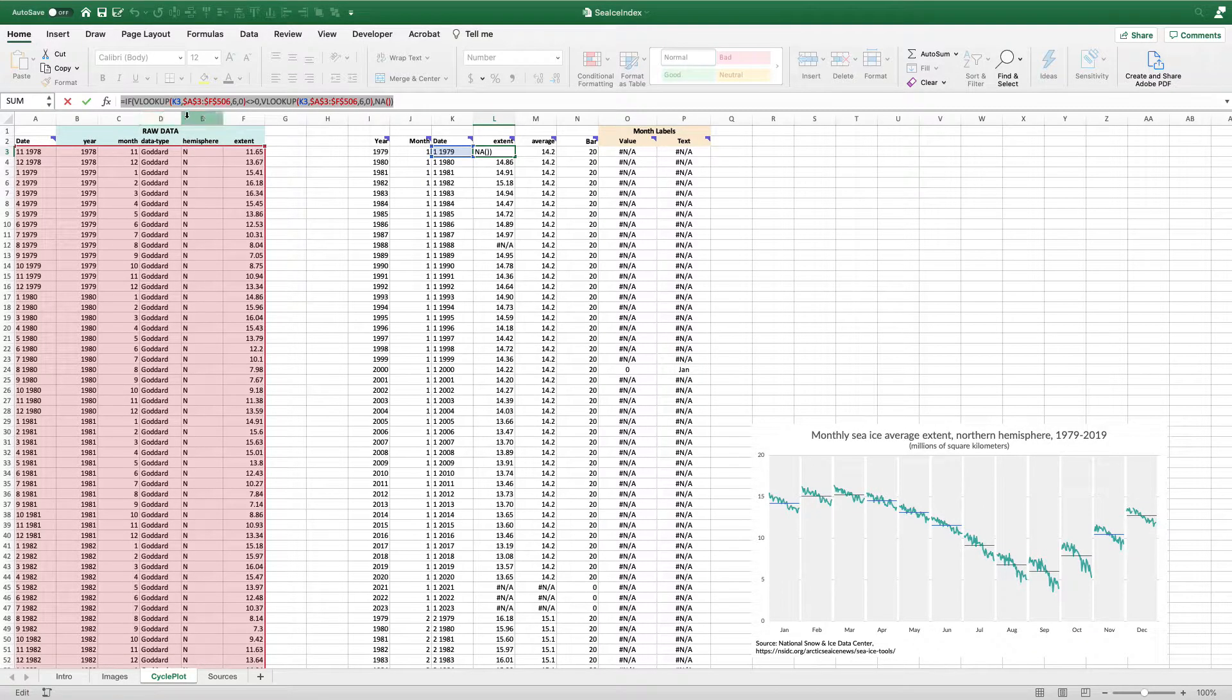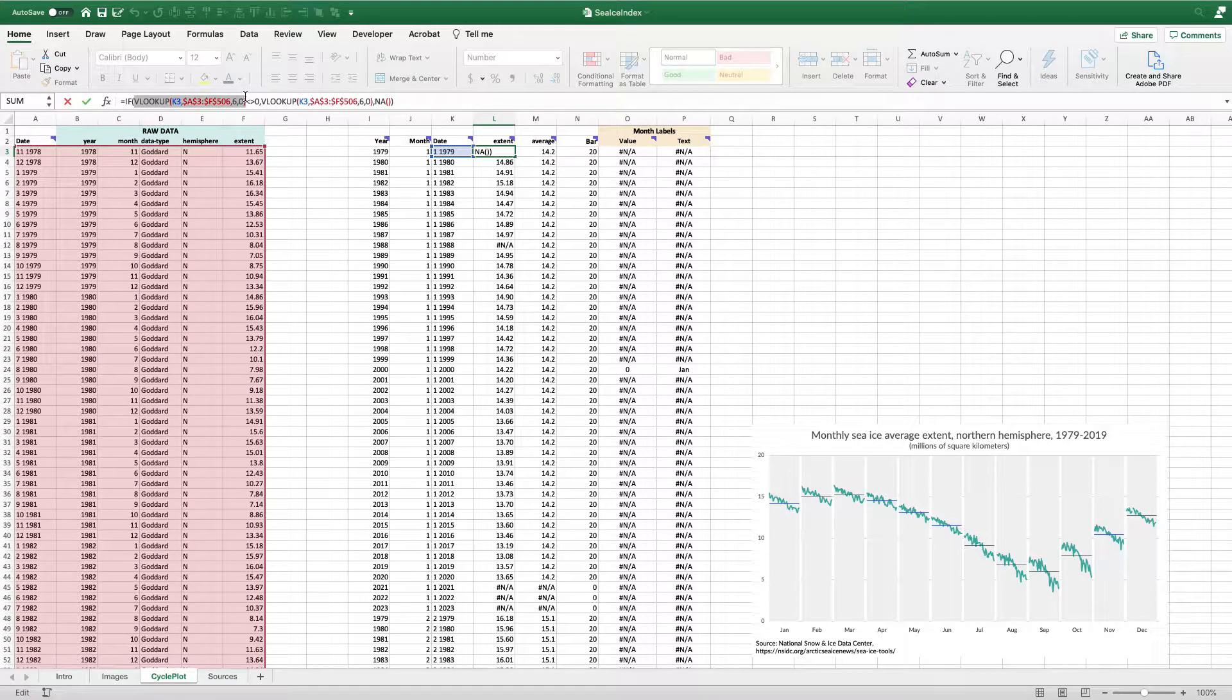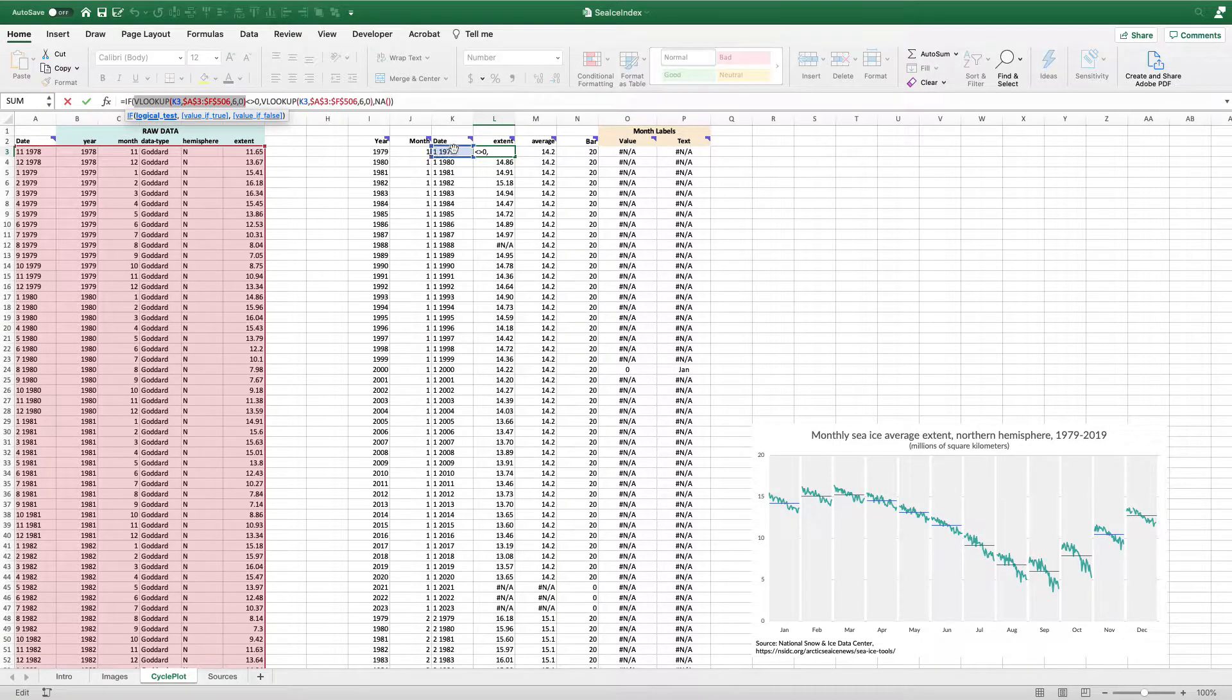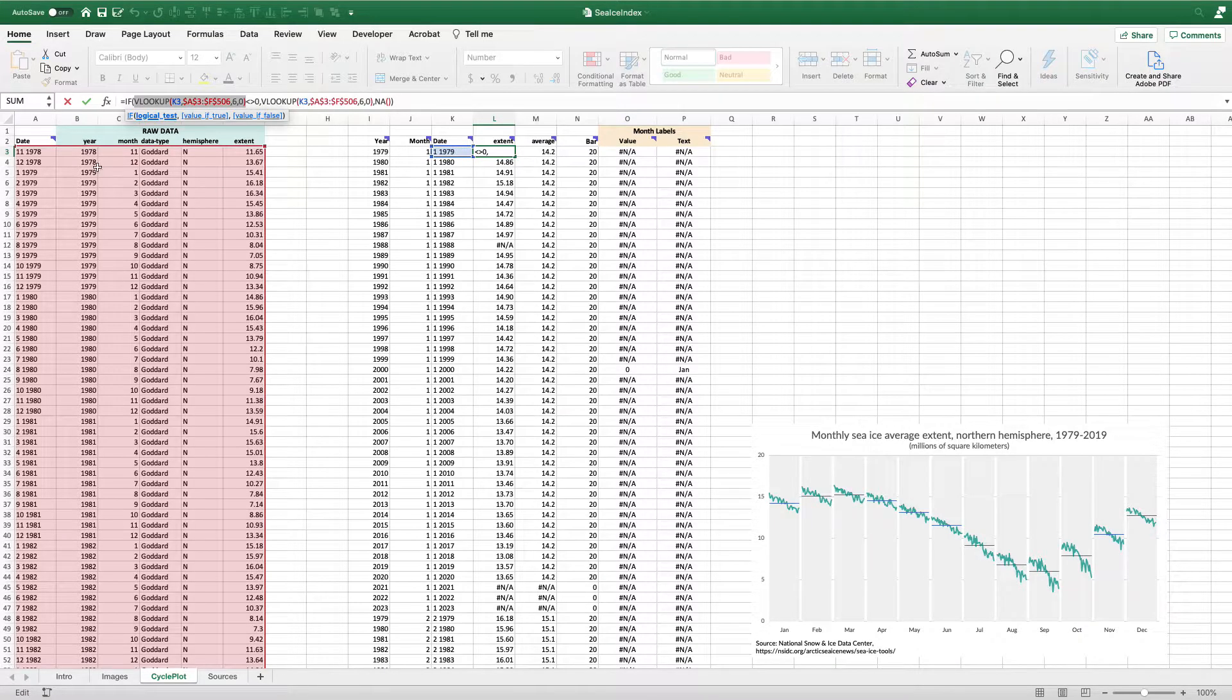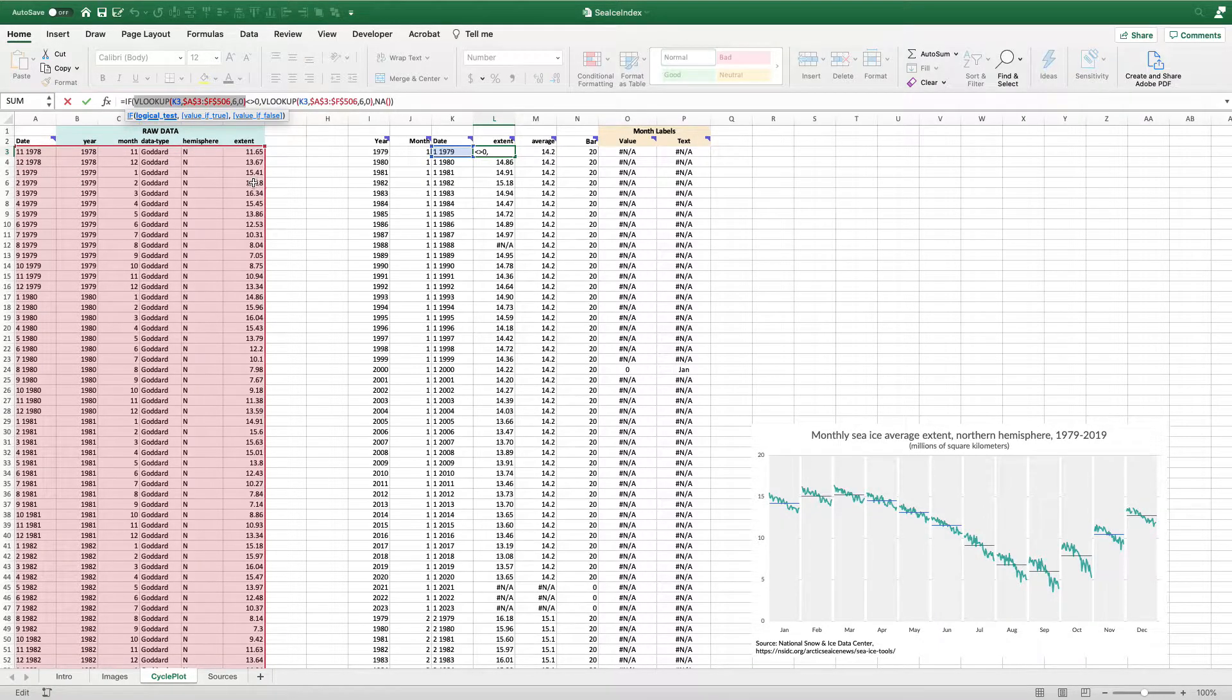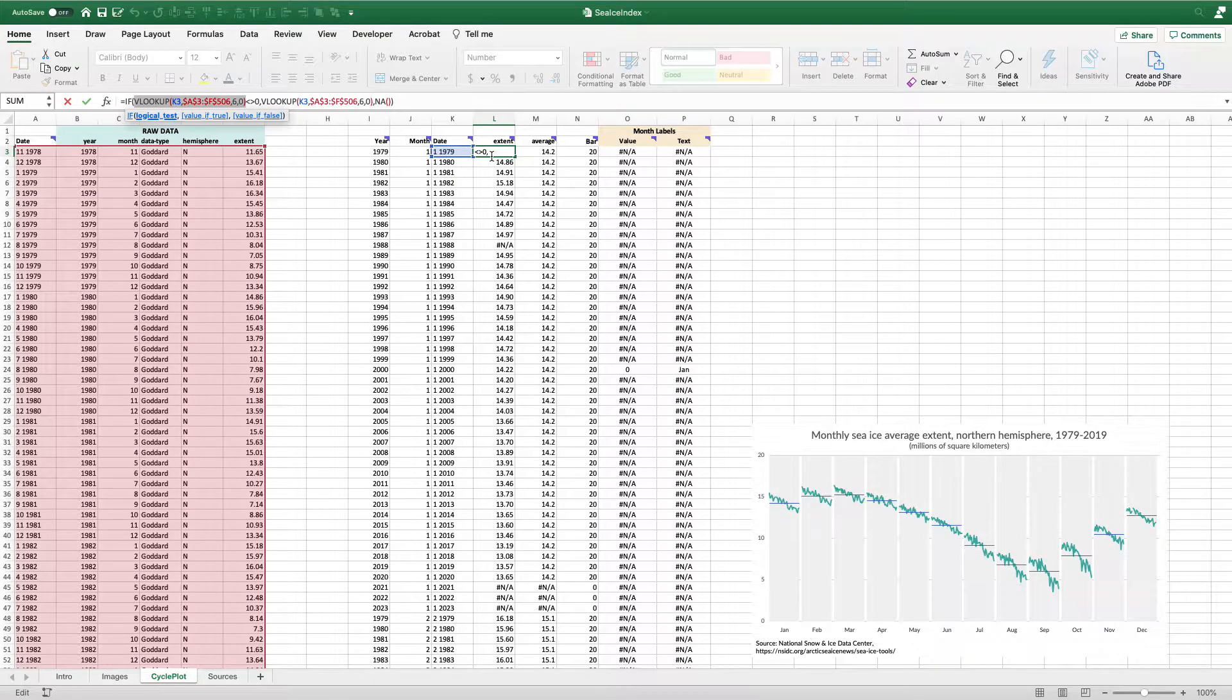What I'm going to do is the core VLOOKUP is going to say, look up this date text string that I've created in my raw data table. So it's going to look up in this cell one comma 1979, it's going to go over here and one comma 1979, it's going to look in the sixth column, 1-2-3-4-5-6. And it's going to put that value in column L.